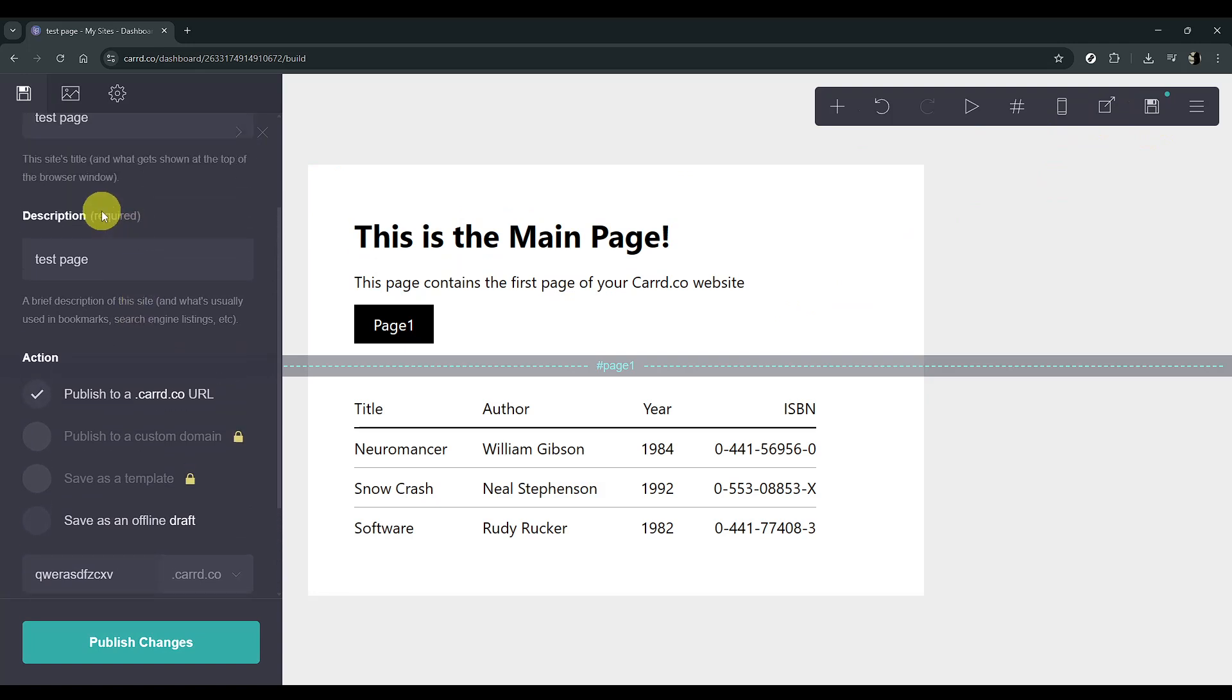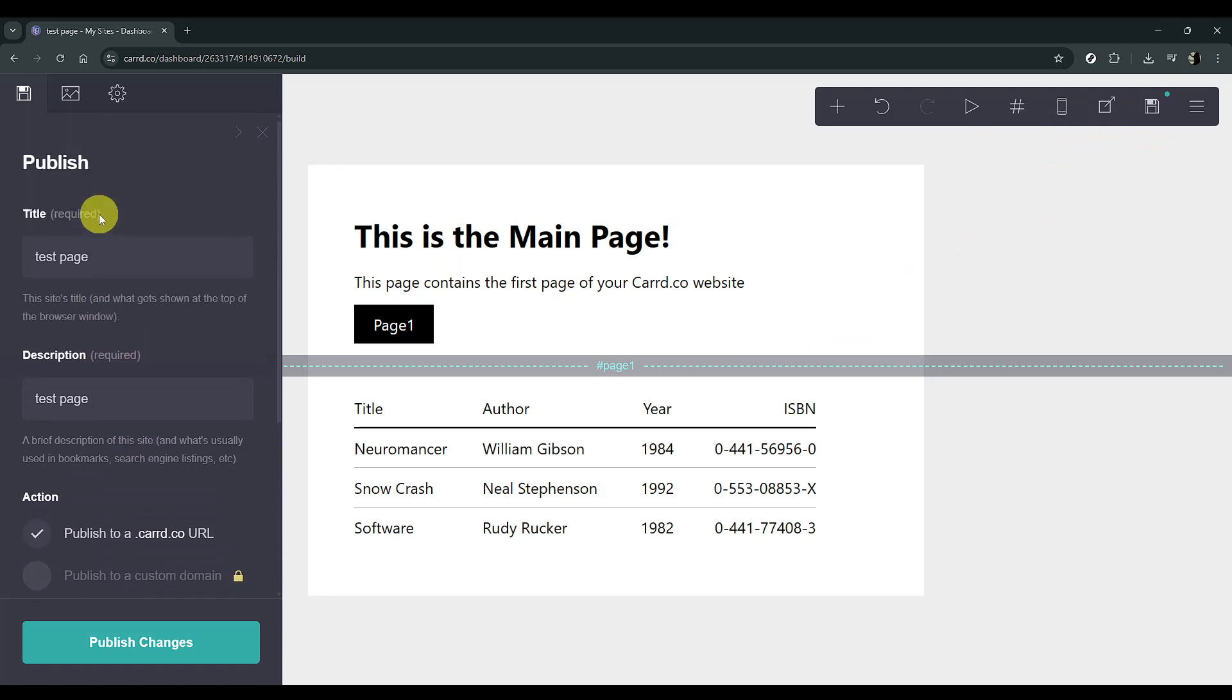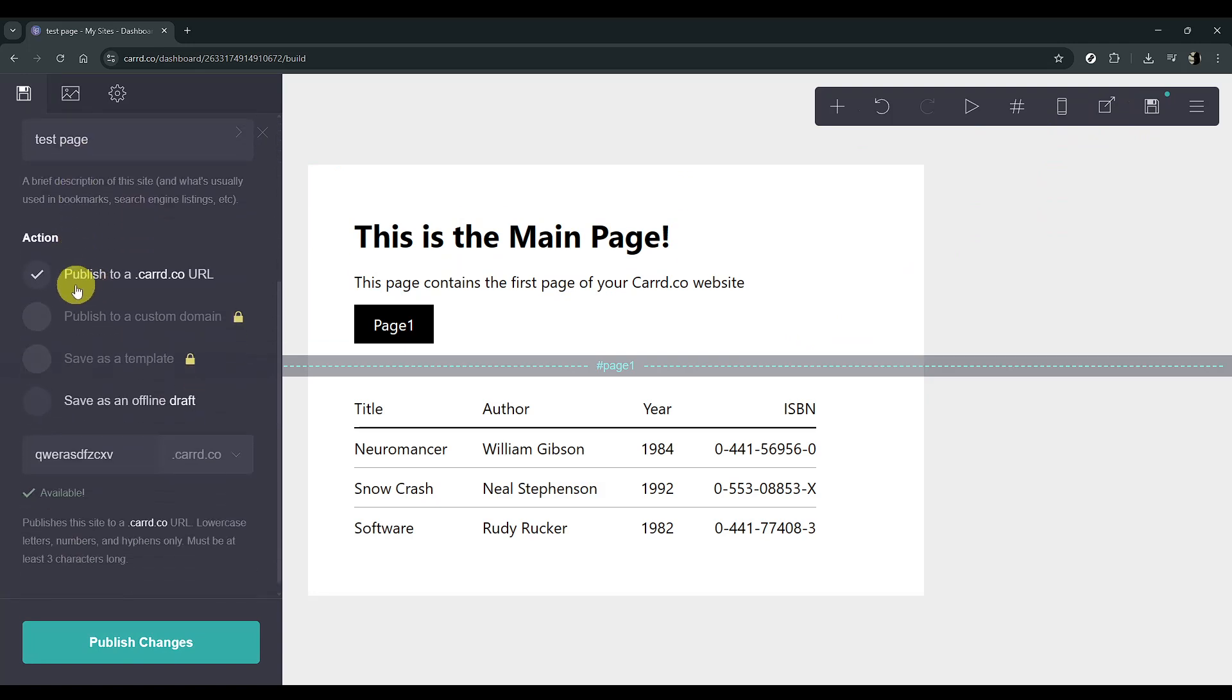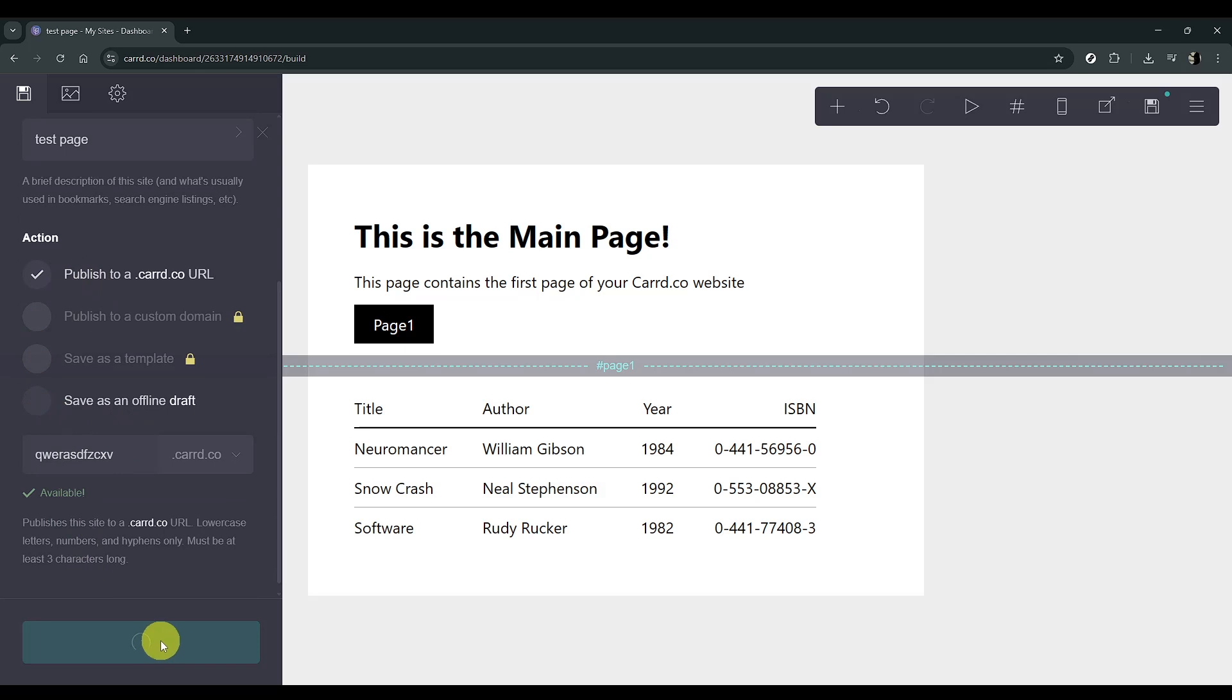This step is crucial because it shifts your site to a live environment. To further emphasize this, click Publish once more to finalize everything.